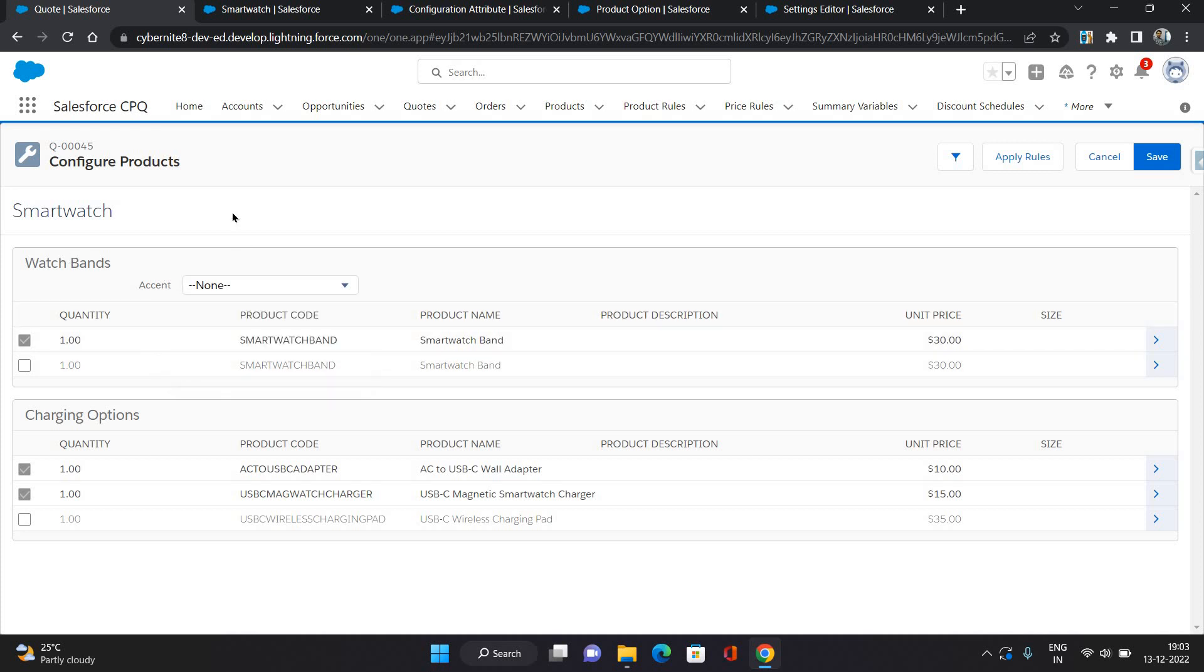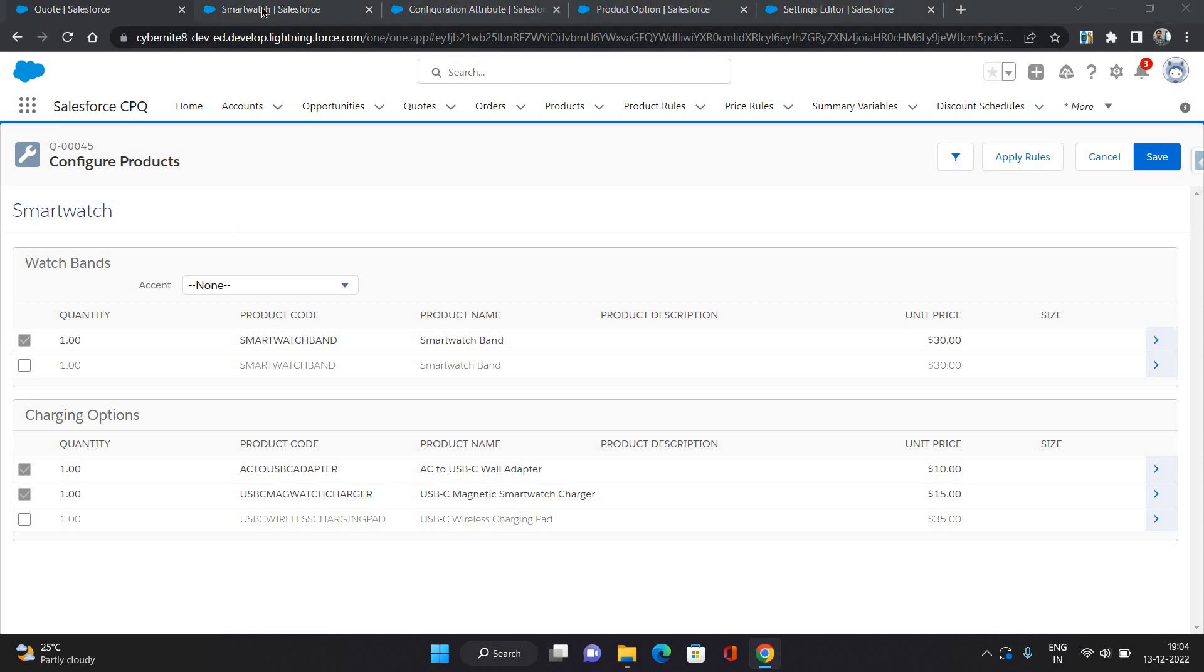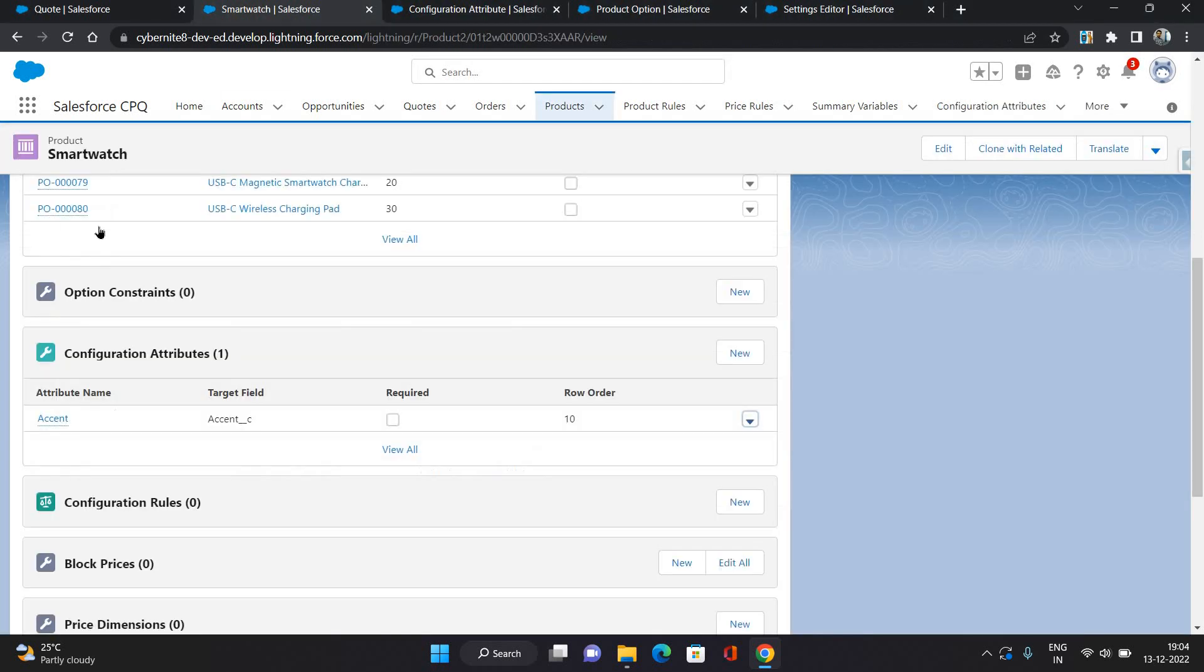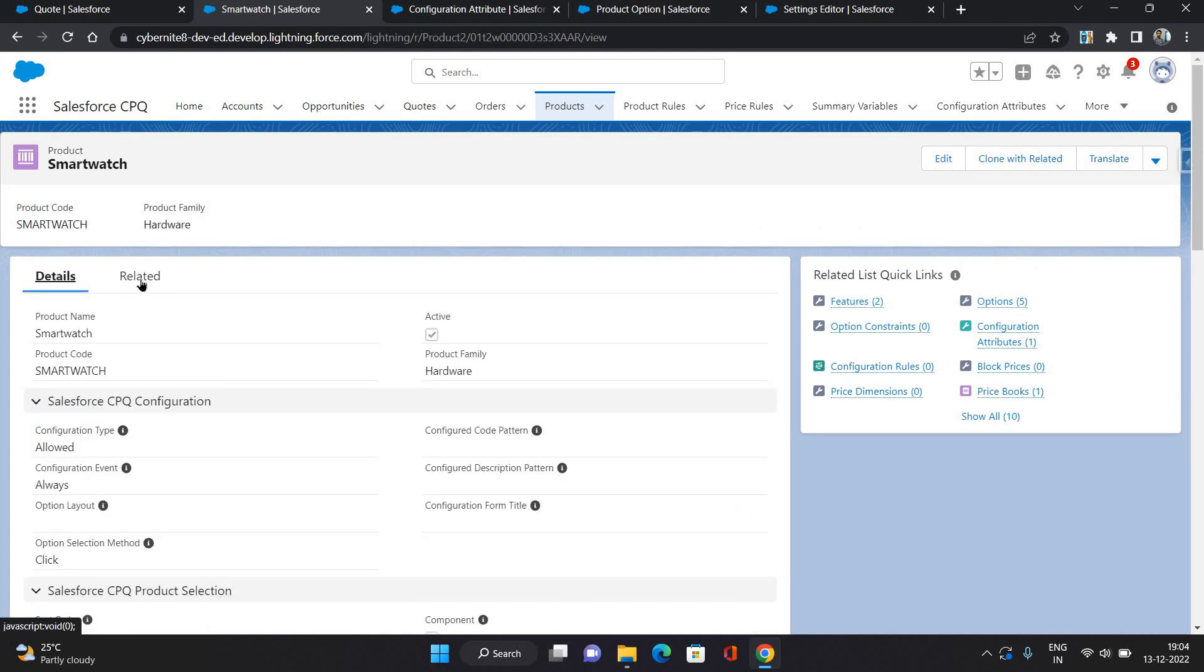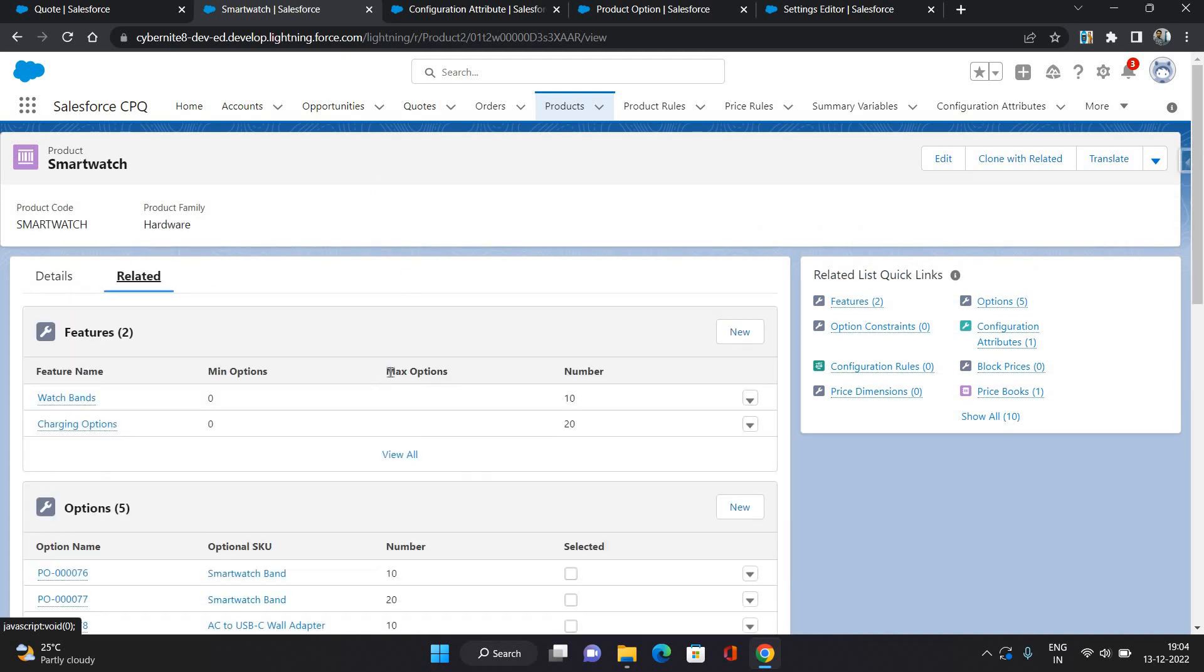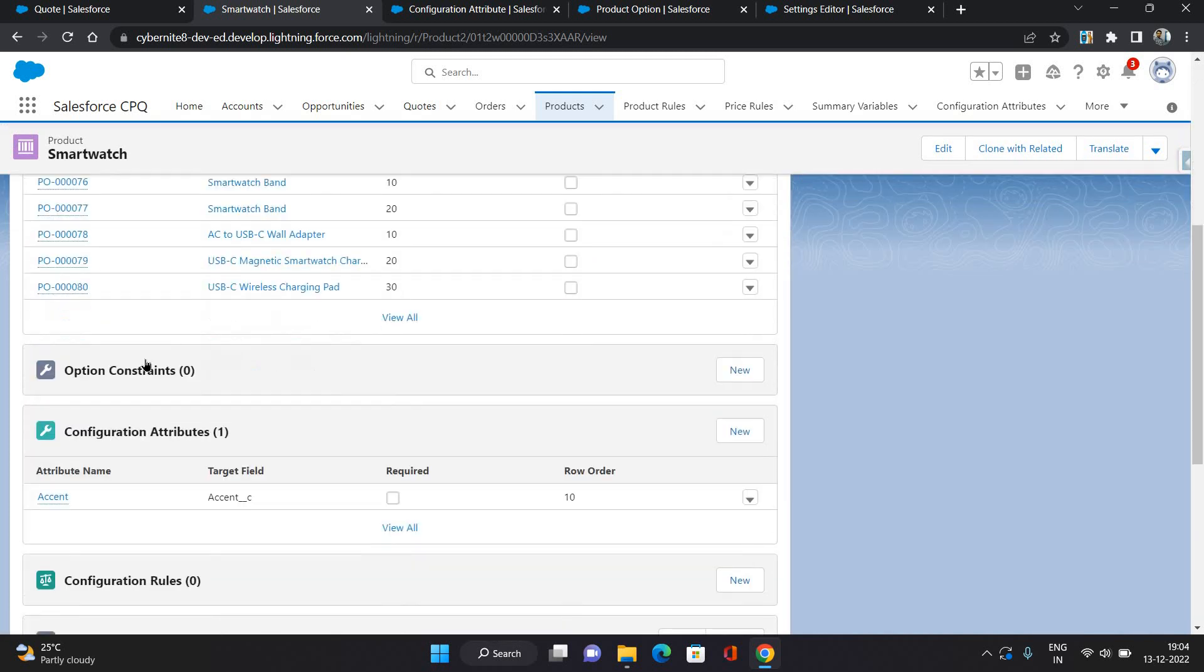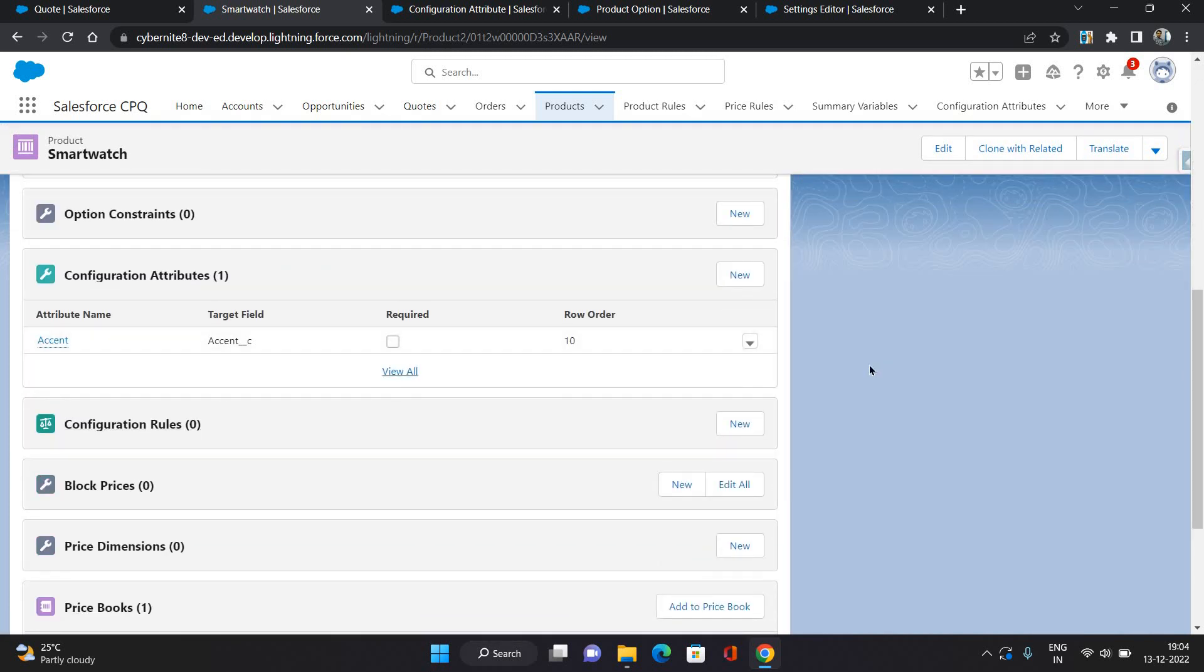So that is how you can configure or add configuration attributes in CPQ for specific bundle products or specific features under them. Now there is one thing you need to remember: configuration attribute works for a single product on which you have defined this feature. Because we have defined this attribute on this product, it's gonna work for this product itself. It's not gonna work for any other products in CPQ.